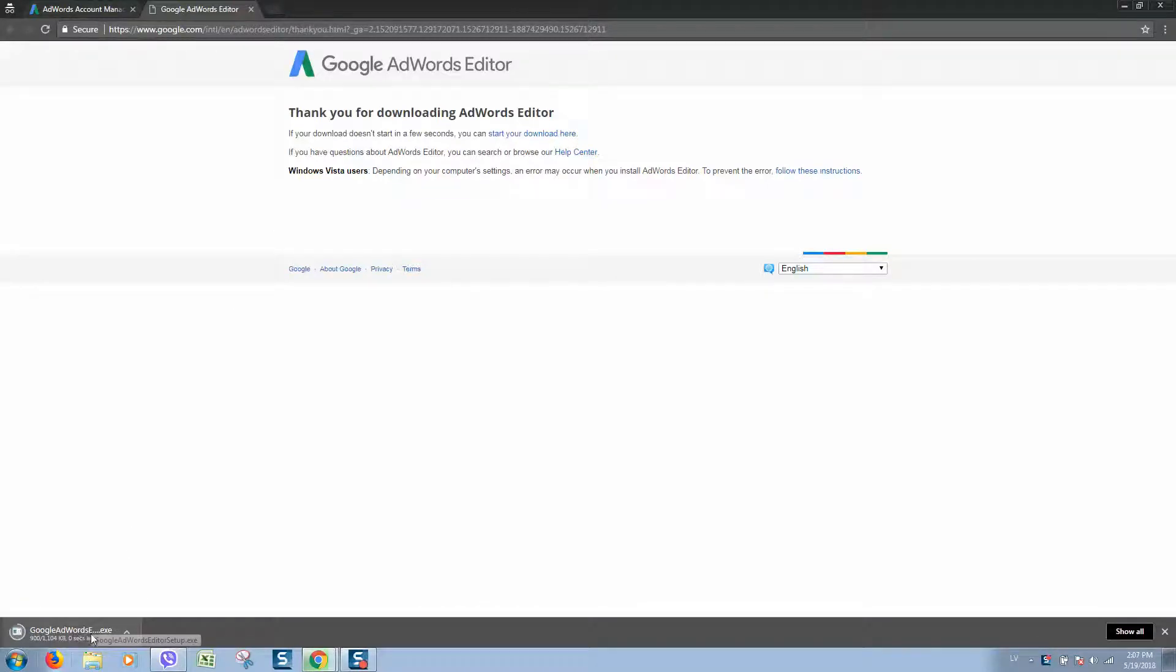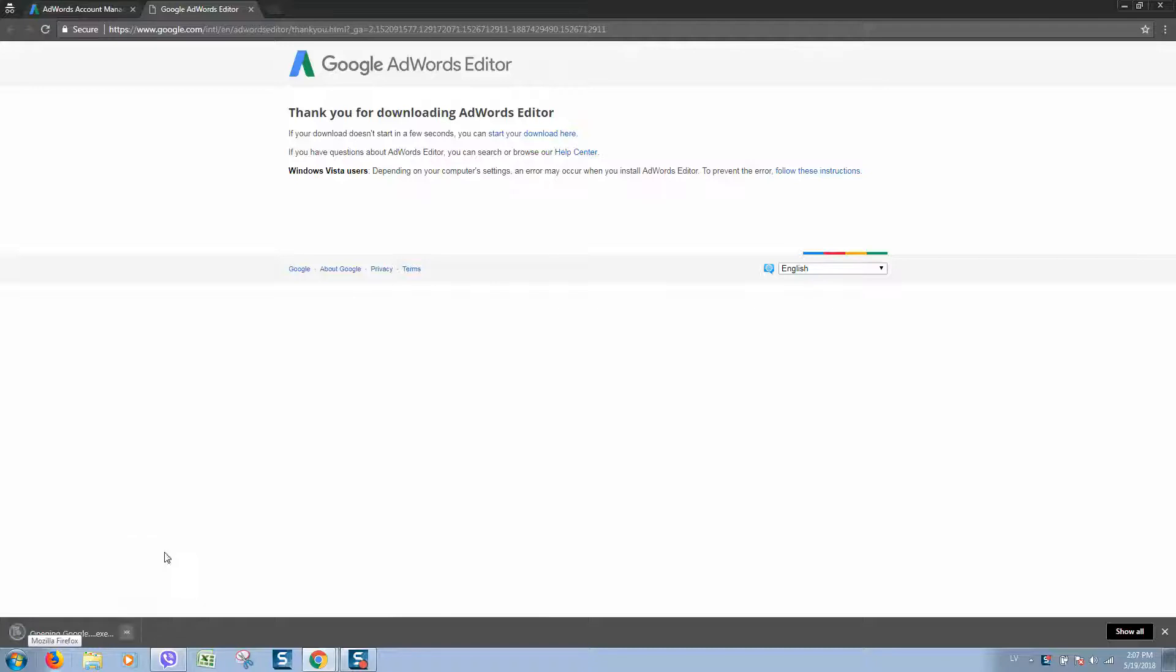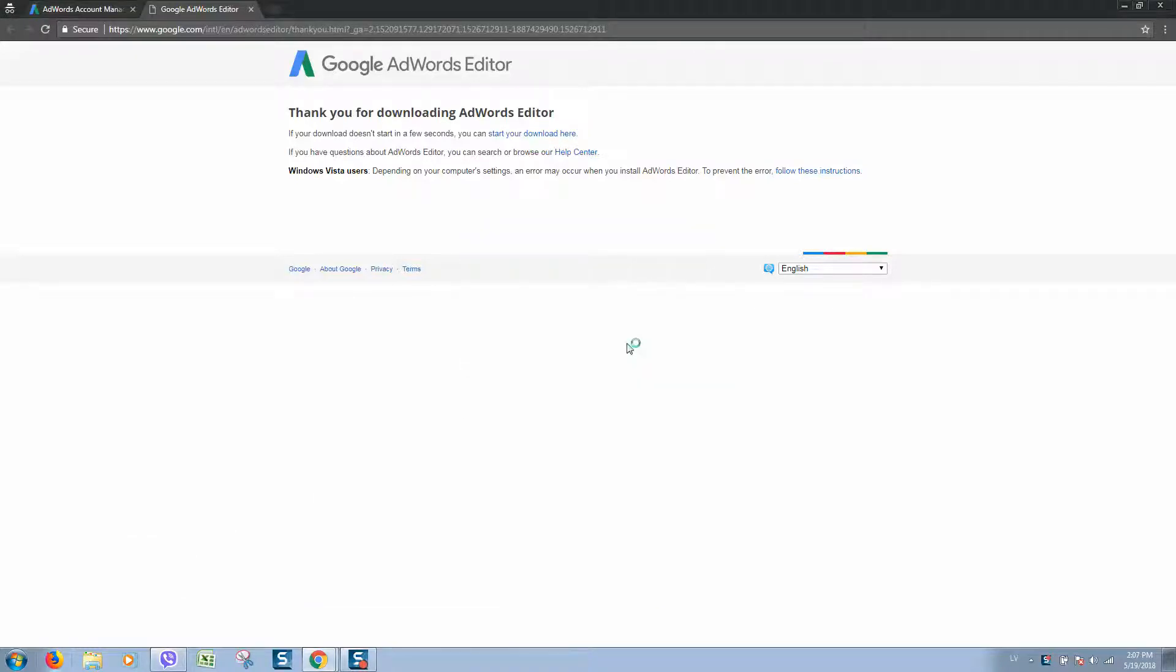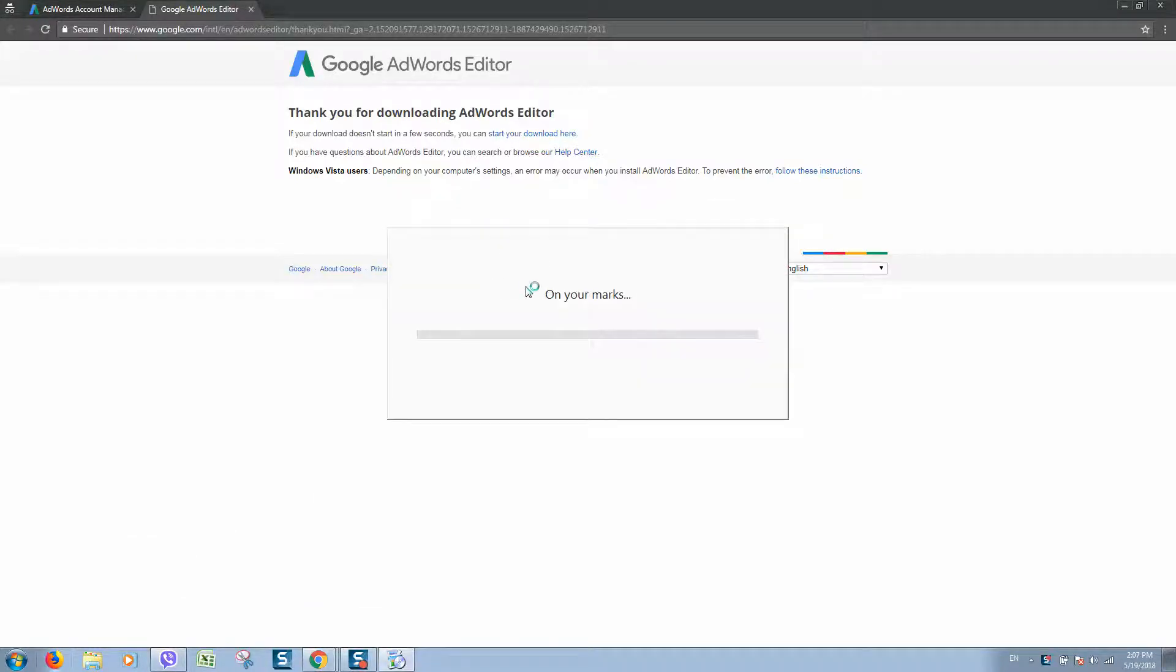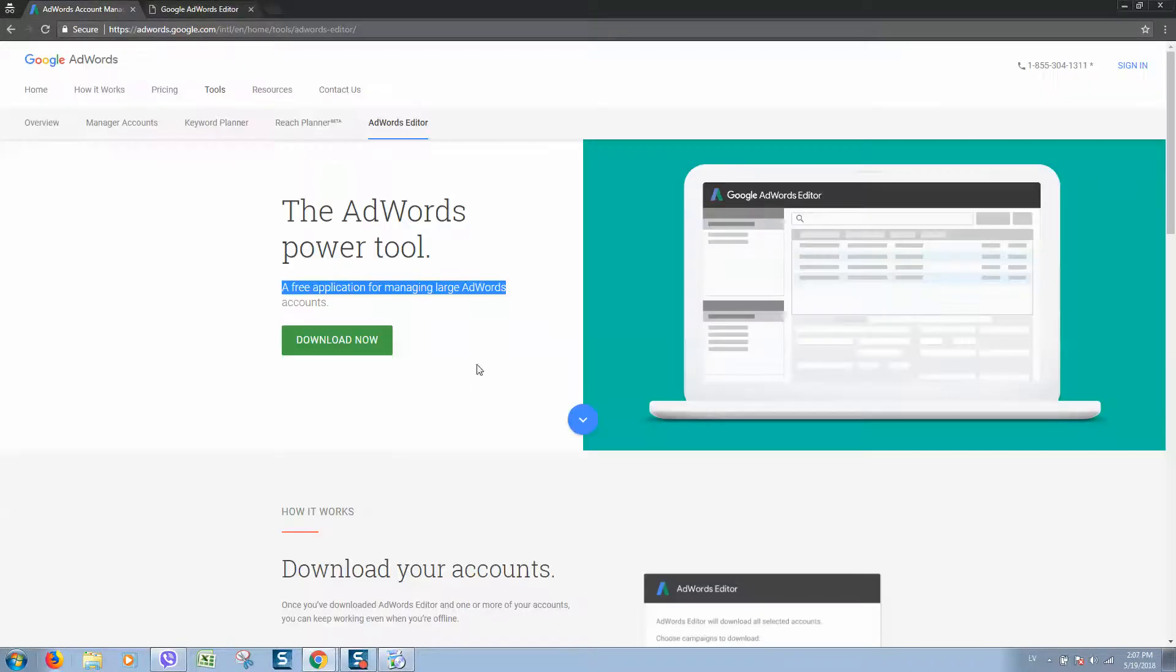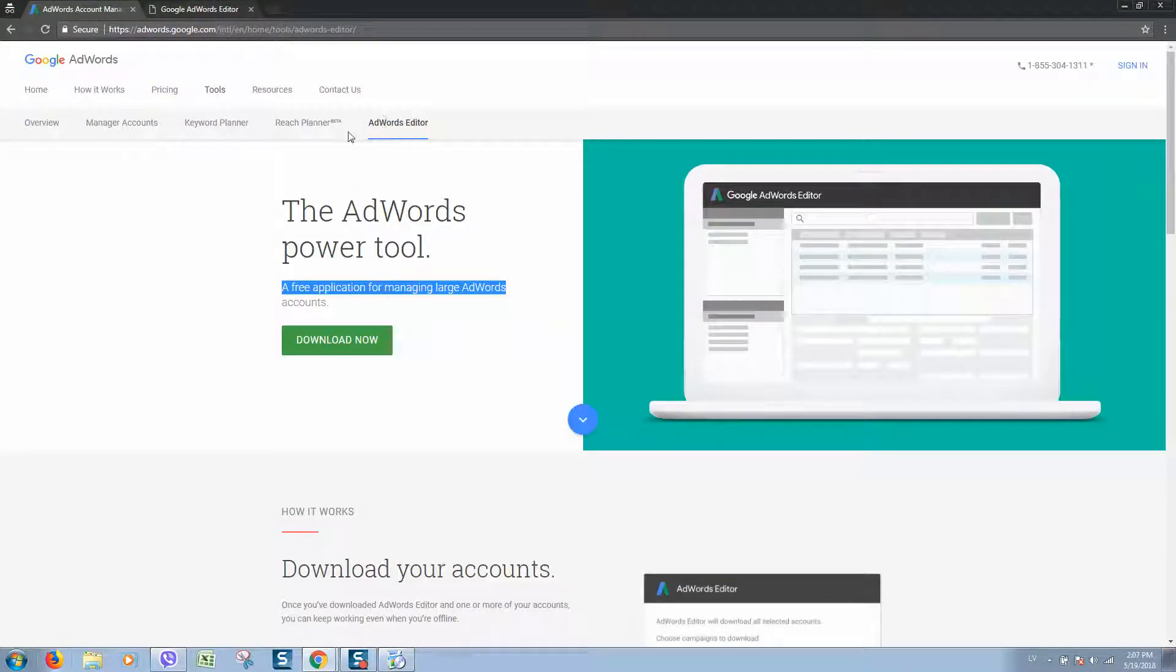The download has started. When ready, simply open and run the setup file. It will connect to the internet and download the latest files for Google Editor.